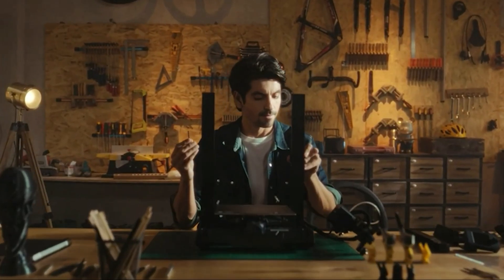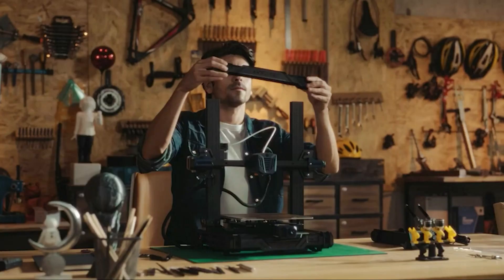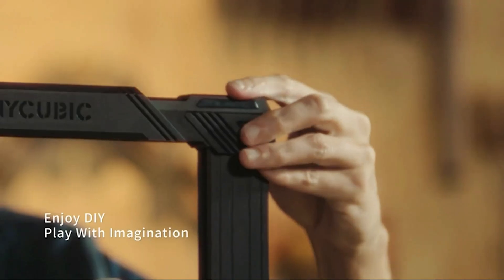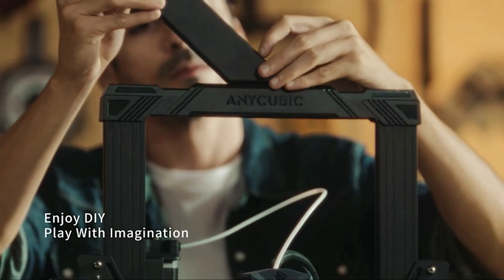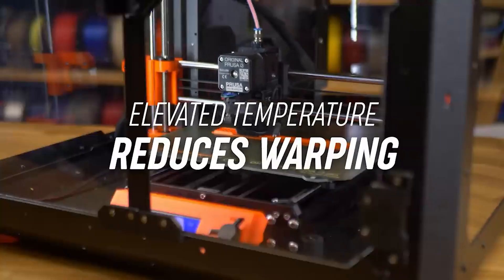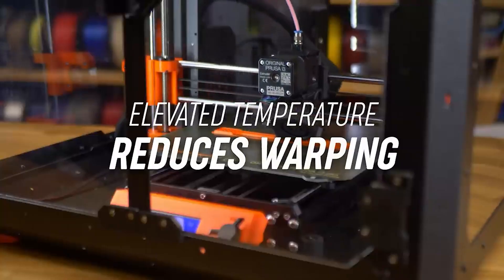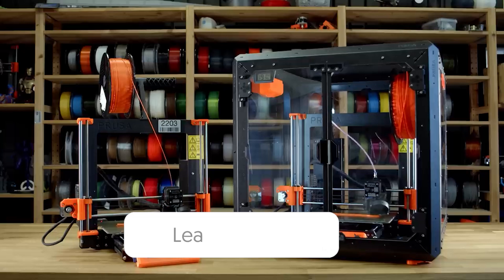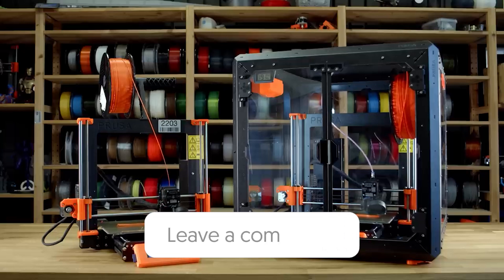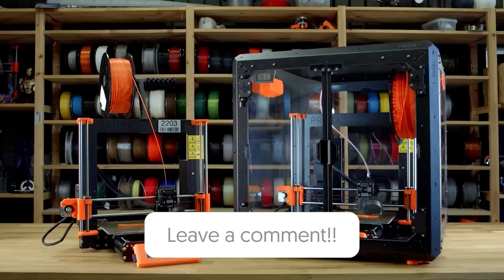So that wraps up our list of the best 3D printers. Hope you found this video helpful, and if so, please leave a thumbs up as I always appreciate that. Let us know in the comments down below which 3D printer you're going to choose.